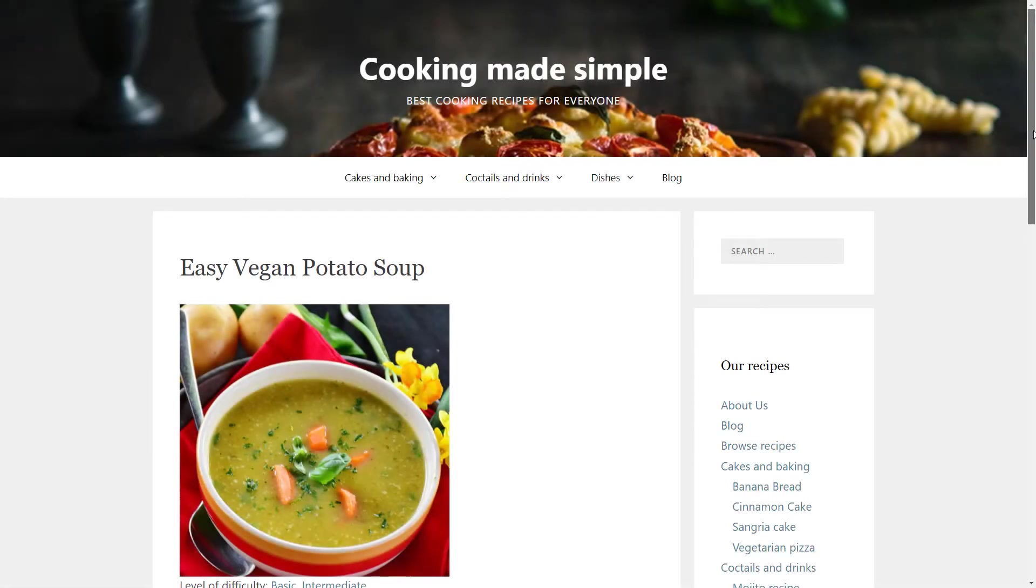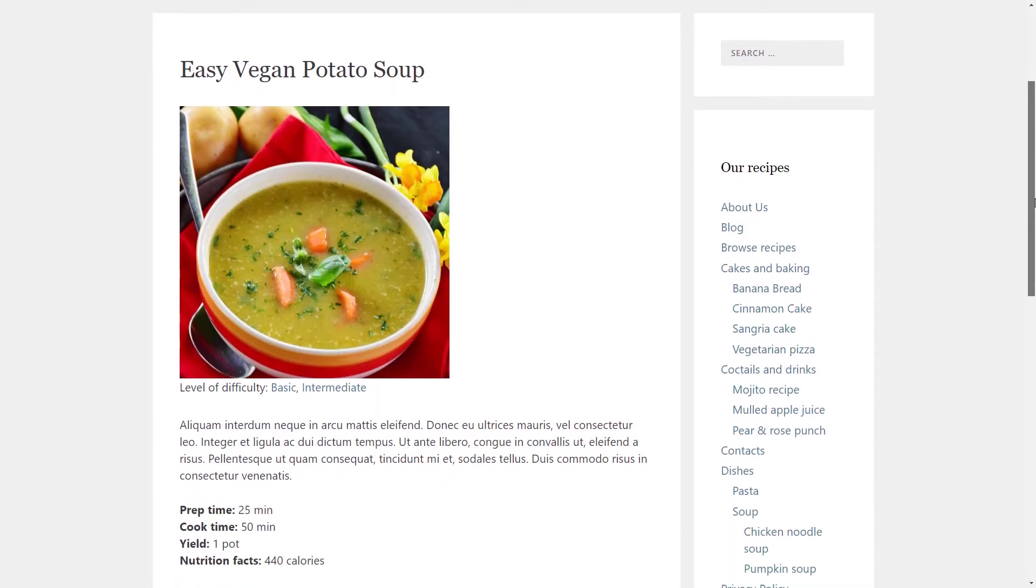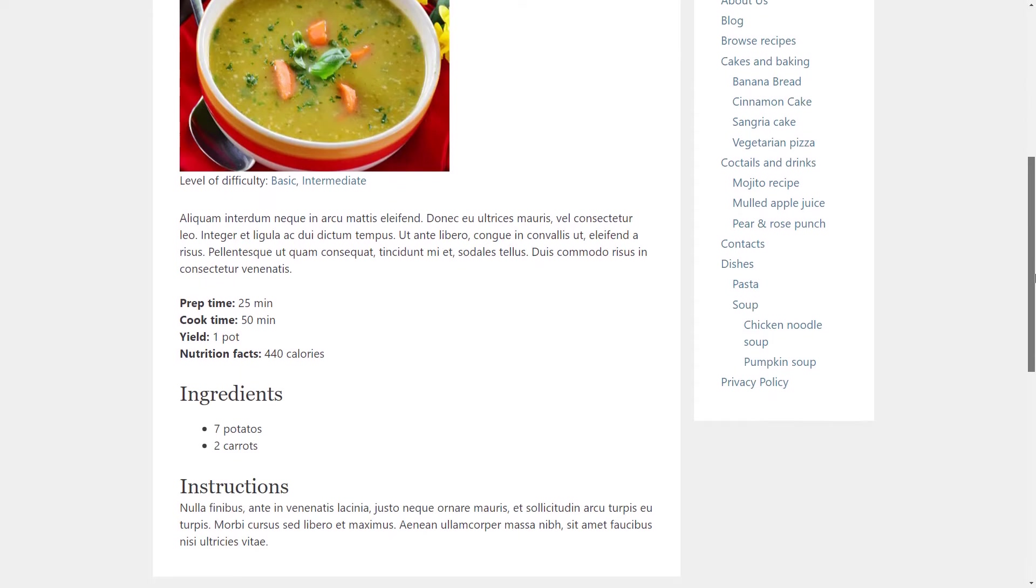Here we have one of the recipes we'll be adding to our cooking website. As you can see, it has a number of sections with information which budding chefs will need to know to help them follow the instructions. These are the prep time, cook time, yield, nutrition facts, ingredients and instructions.